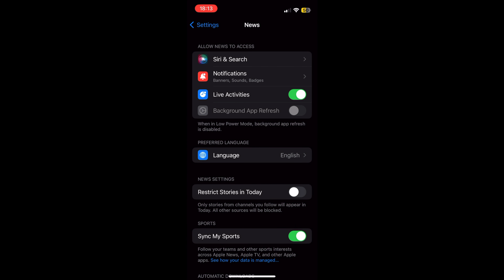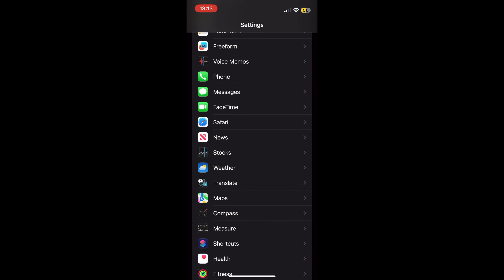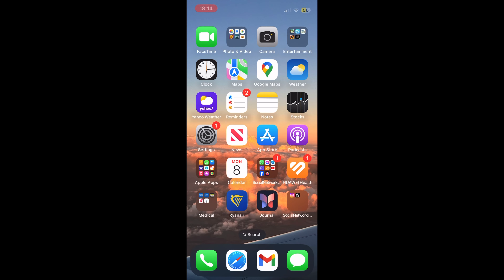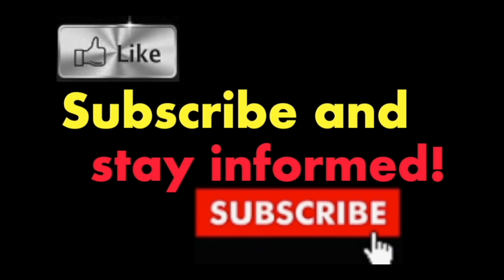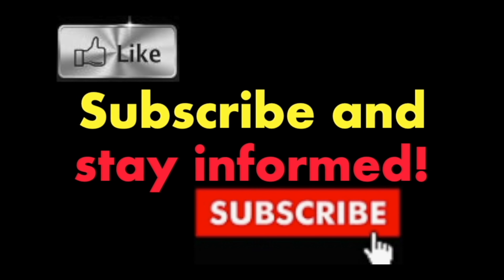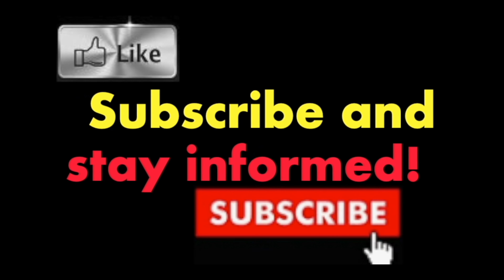Exit the Settings app. It's that simple. Hope you enjoy this video. Have a nice day. Subscribe and stay informed. Addicted to Macintosh.